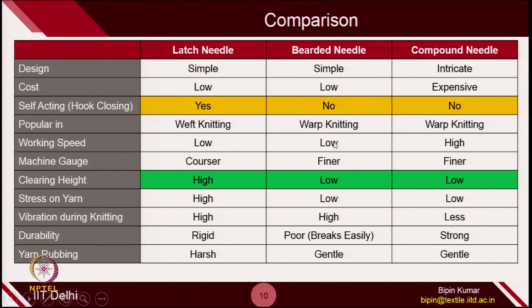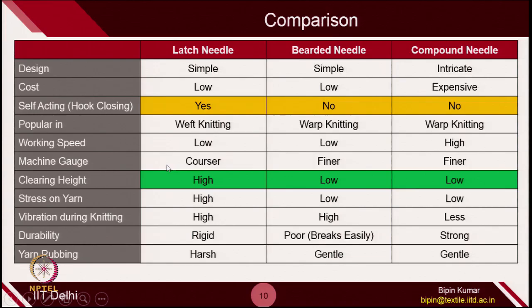In terms of productivity, compound needle can give very high production rate. Machine gauge indicates how many needles are placed per unit length — defined as number of needles per inch. Latch needle is used in coarser gauge, from 2 gauge to almost 24 gauge. Beard needle is very fine and compound needle is also very fine; you can place these needles in a needle bar and place that bar on the machine. Very fine placement of needles is possible with beard needle and compound needle, making finer gauge machines possible.